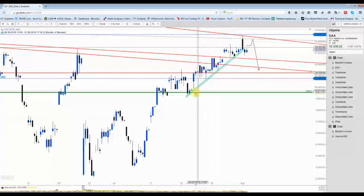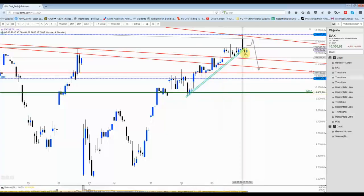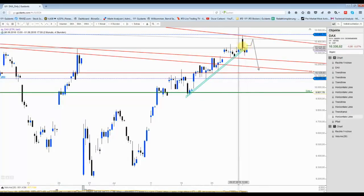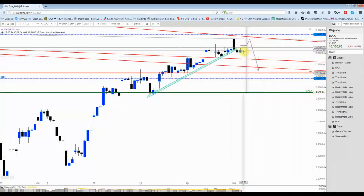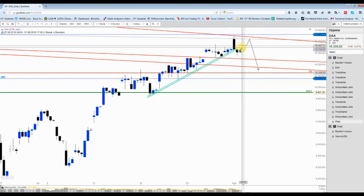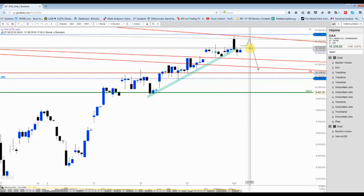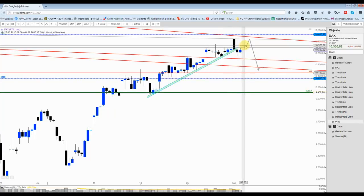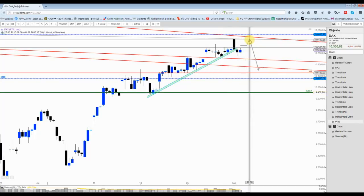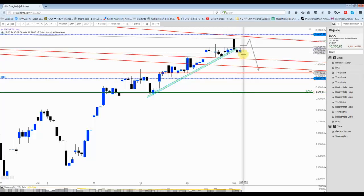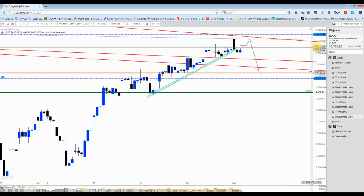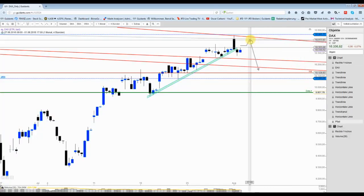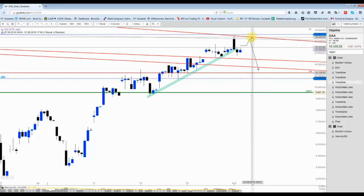Im 4-Stunden-Chart ist die Linie, wenn man sie so anlegt, eben gebrochen worden. Hier sieht es so aus: Bleibt der DAX unter 10.350 Punkten, also kann er nicht auf Schlusskursbasis oder auch nicht direkt die 10.370 aus dem Markt nehmen, kann er nach unten fallen. Sonst könnte es nochmal einen Anlauf geben an die 10.400 bzw. 10.420 Punkte.